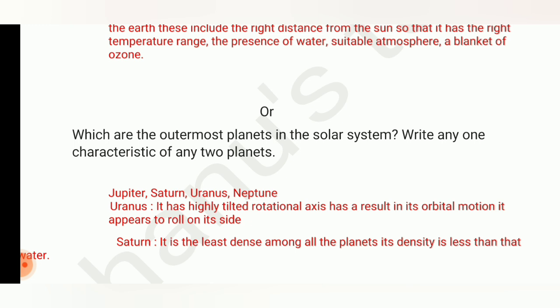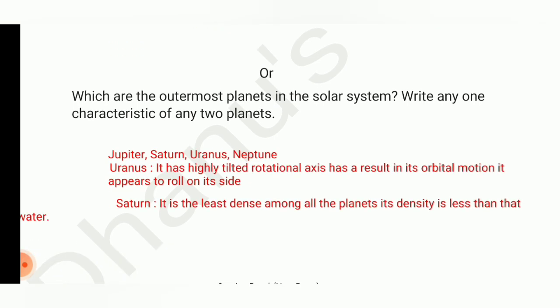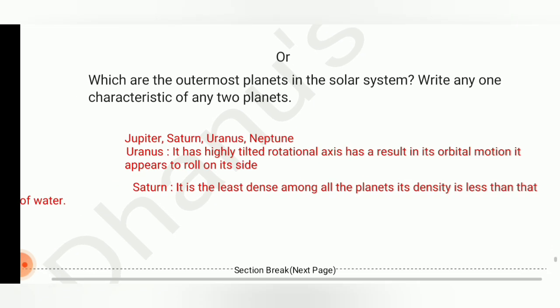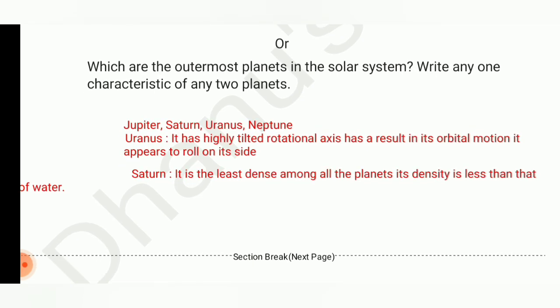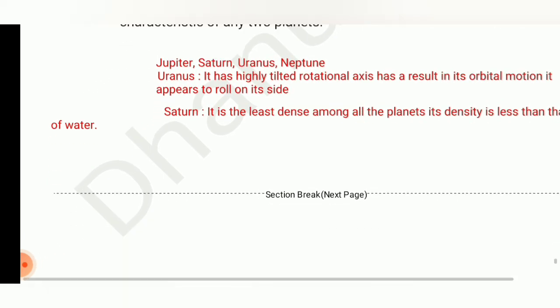I will give characteristics for Uranus and Saturn. Uranus has a highly tilted rotational axis; as a result, in its orbital motion it appears to roll on its side. Saturn is the least dense among all the planets — its density is less than that of water.